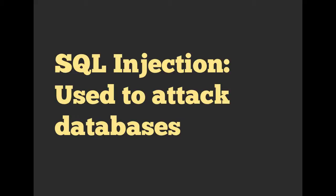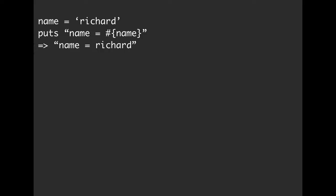But as promised, here's a quick introduction into what a SQL injection attack looks like. So first of all, a little string review. We have a variable named Richard, and if we want, we can embed that variable inside of another string. So if we say name is equal to the variable of name, and then we put that out, it's going to output name is equal to Richard.